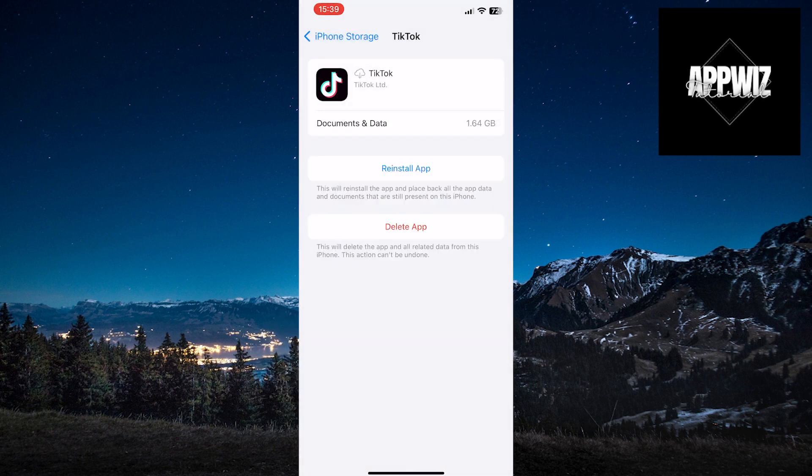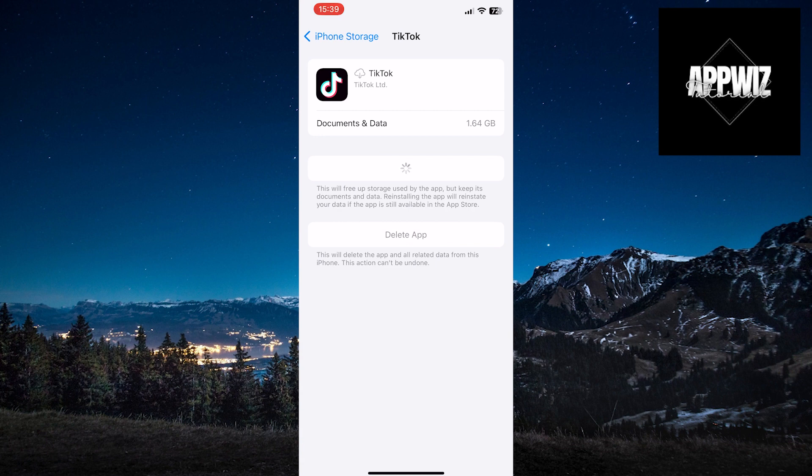The final step is to click on the Reinstall app option. This will refresh the TikTok app and delete all unnecessary documents in the app.